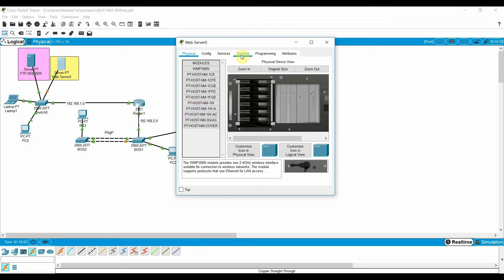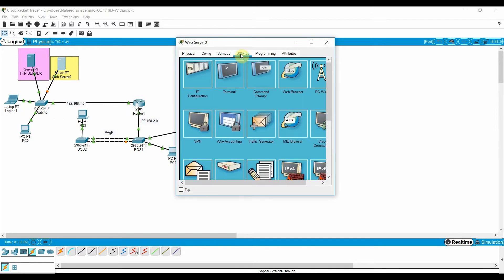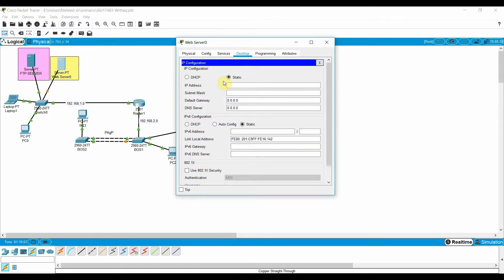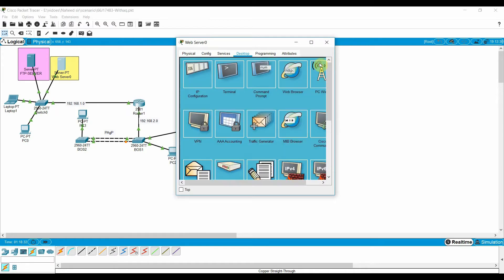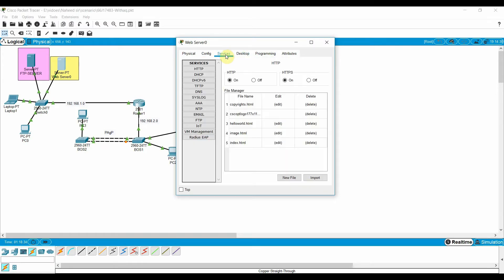Go to the desktop, then services. First, let me assign the IP address. The IP address of my web server is 192.168.1.6 with the default subnet mask. The default gateway is 192.168.1.1, and the DNS is the same as my DNS server.